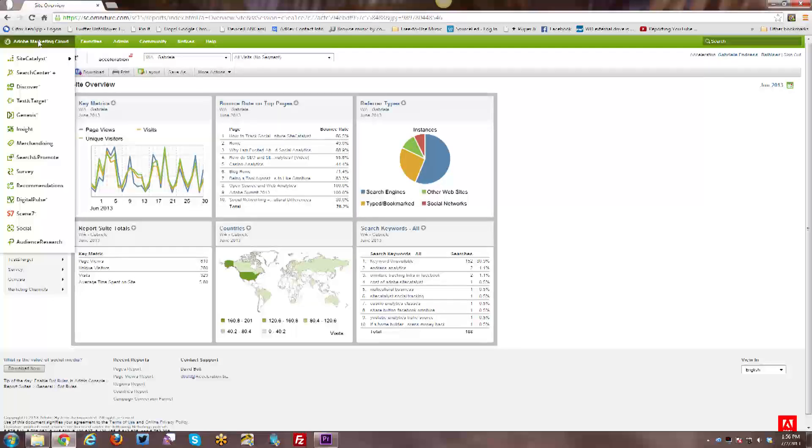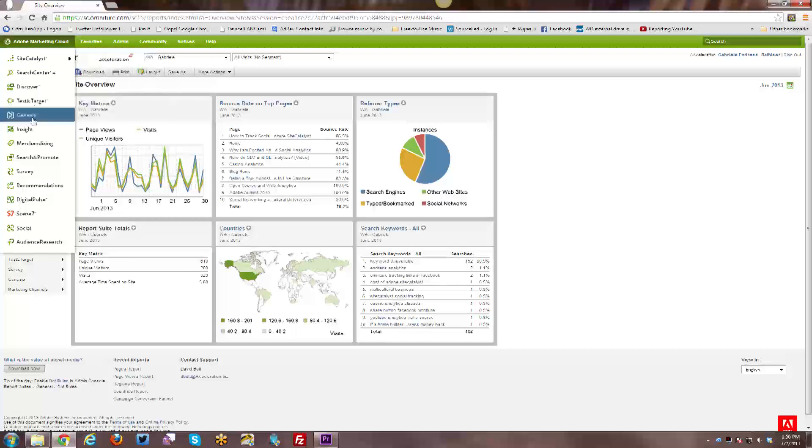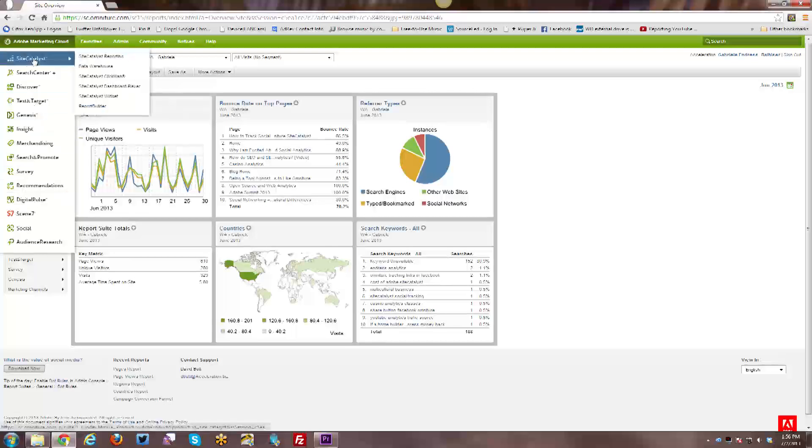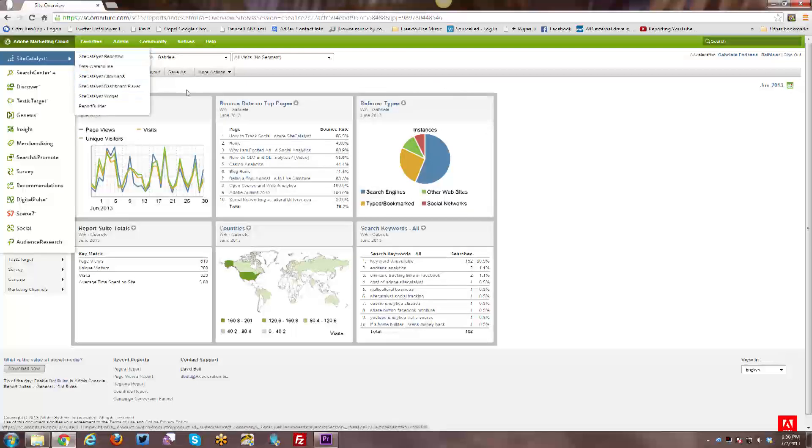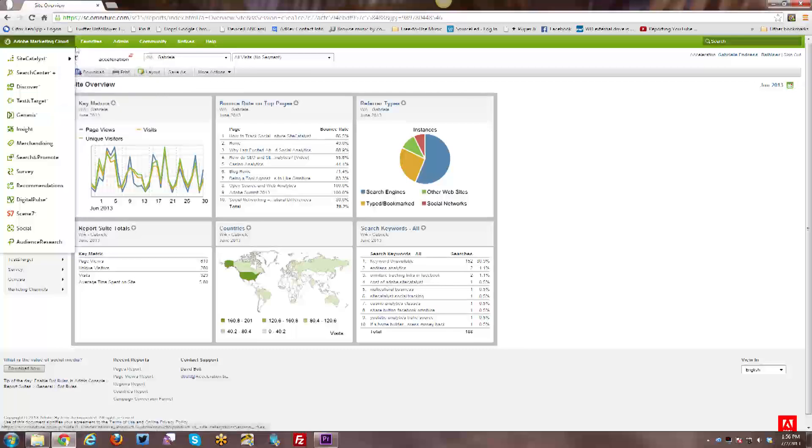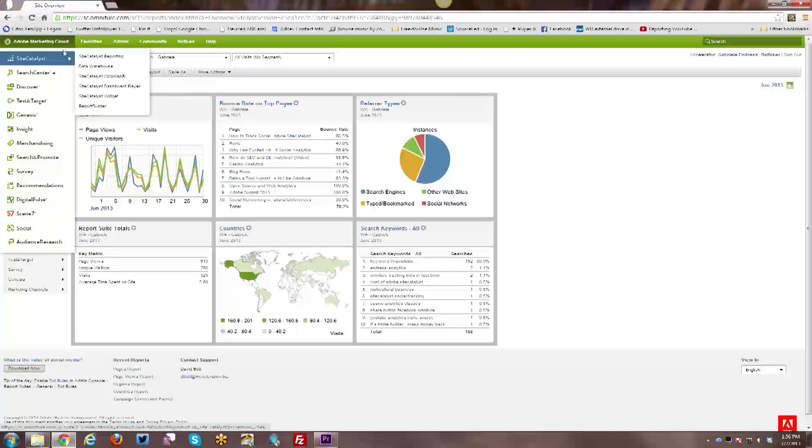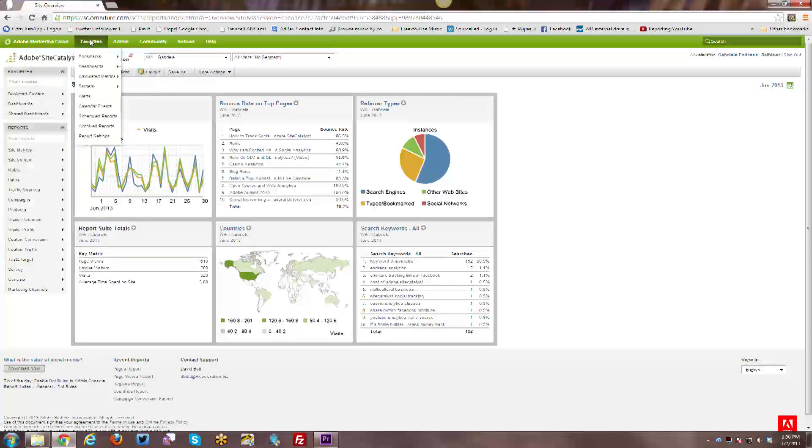However, if your company does not currently have a license to them, it will only give you a white paper with some information about that product. You will not be able to log into those particular items. But if you have SiteCatalyst, you can access the various SiteCatalyst options here, including the reporting, which is what we're looking at now. There's data warehouse, etc. So this is how you navigate to some of the SiteCatalyst options here.